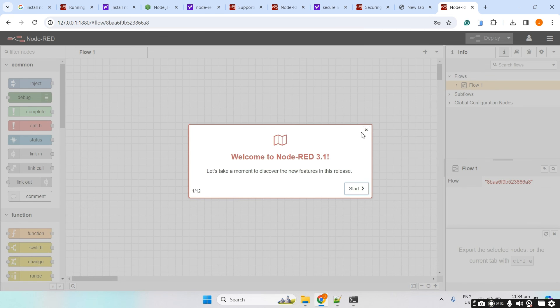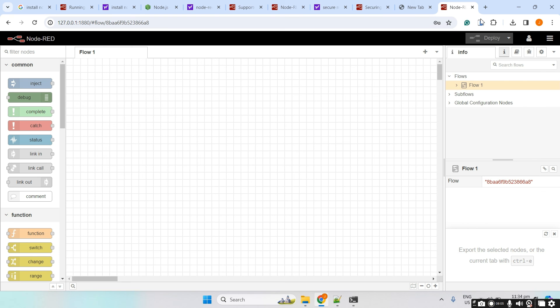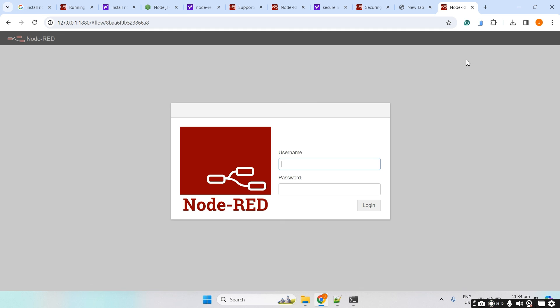Which means that we are able to access the Node-RED installation in Windows. And we have configured the security by using the file-based authentication. Right now, this is my admin and I can log out again. So that the very next time I try to access this URL, then I am required to key in the username and password.